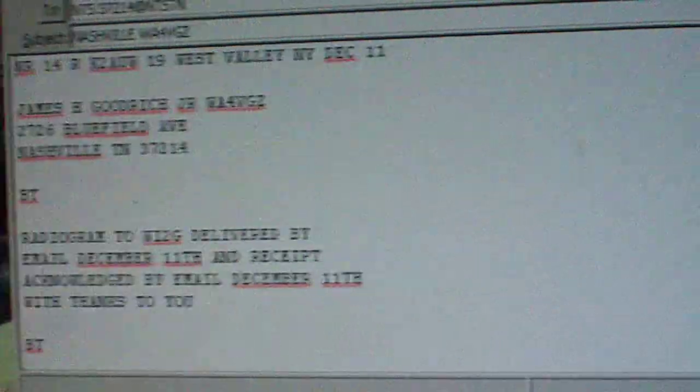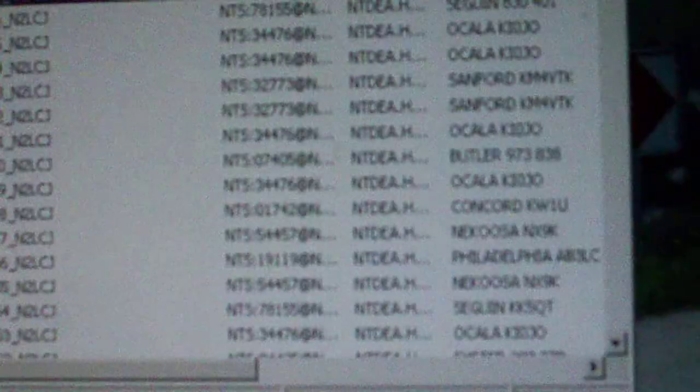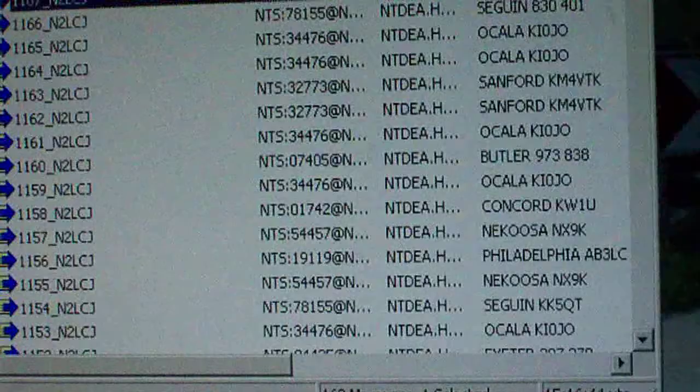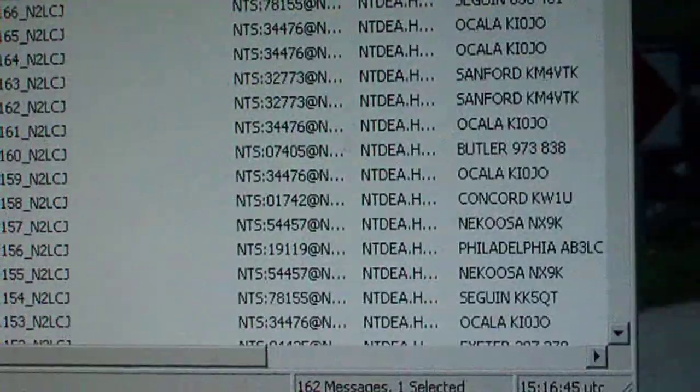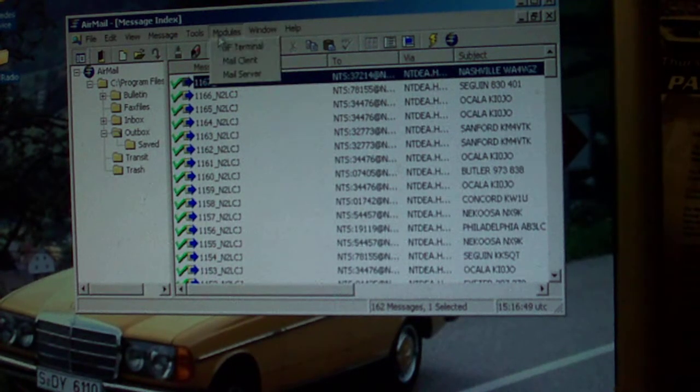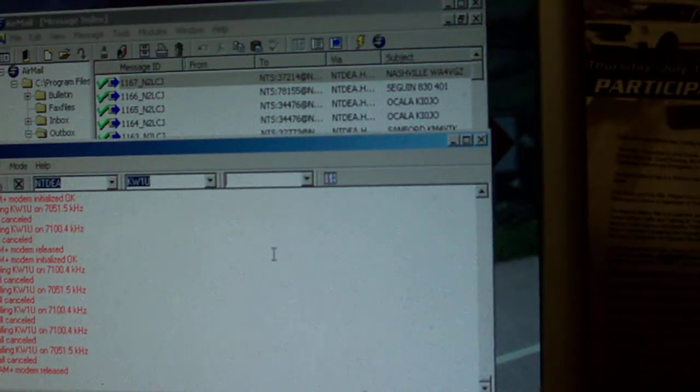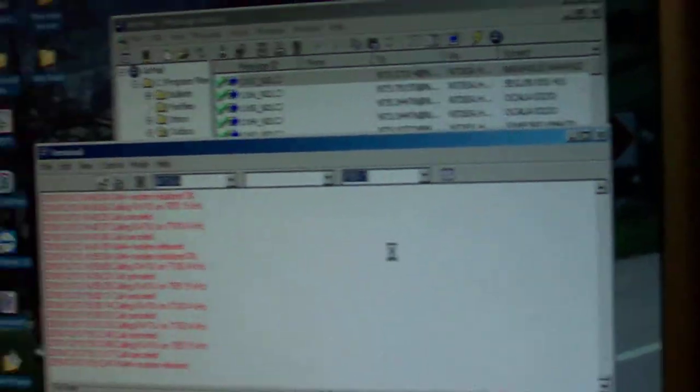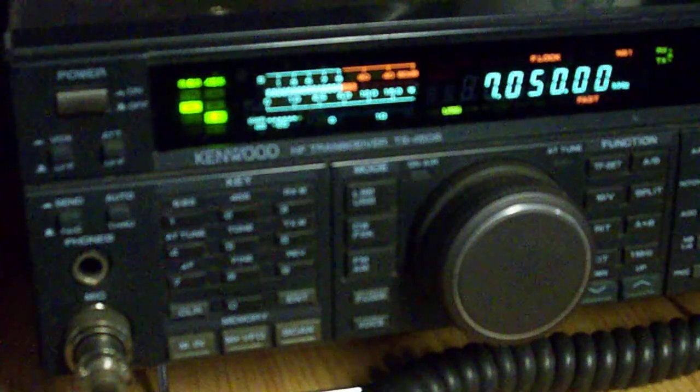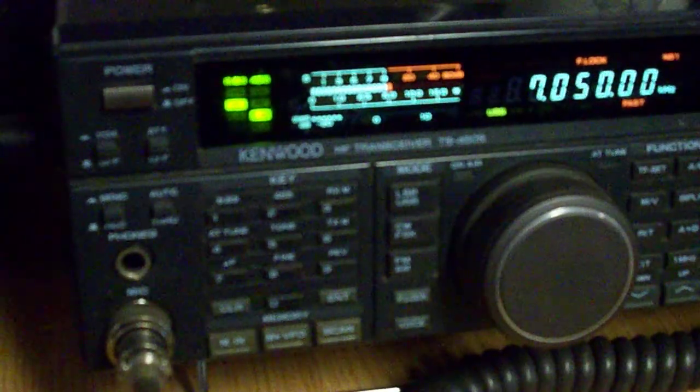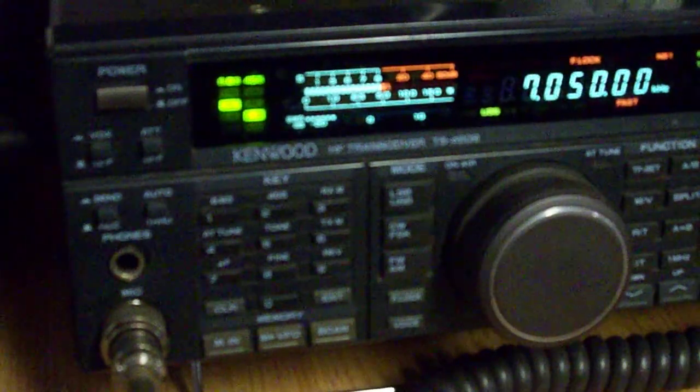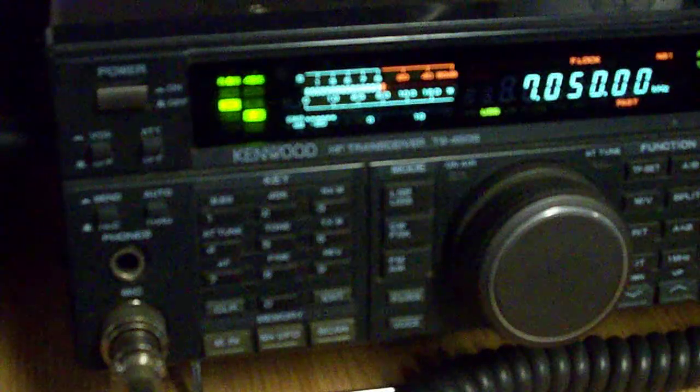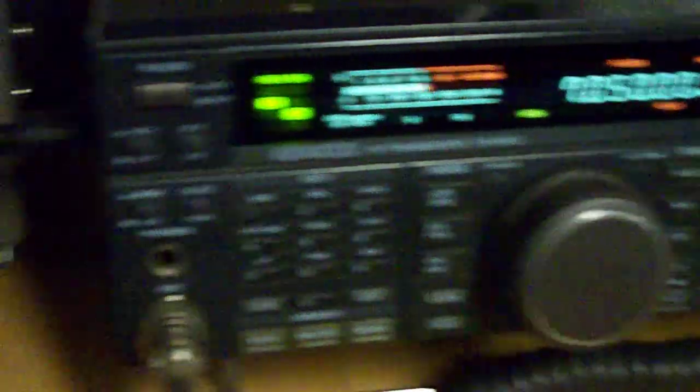Now to show you how exactly it works, we go to, let me zoom this out. Sorry, I'm not the best video maker. Go to the HF terminal. What this does, this controls the radio, sets it to the digital frequency that I have to operate on. Now it's 7051.5 in here, and the offset is already put into the radio.